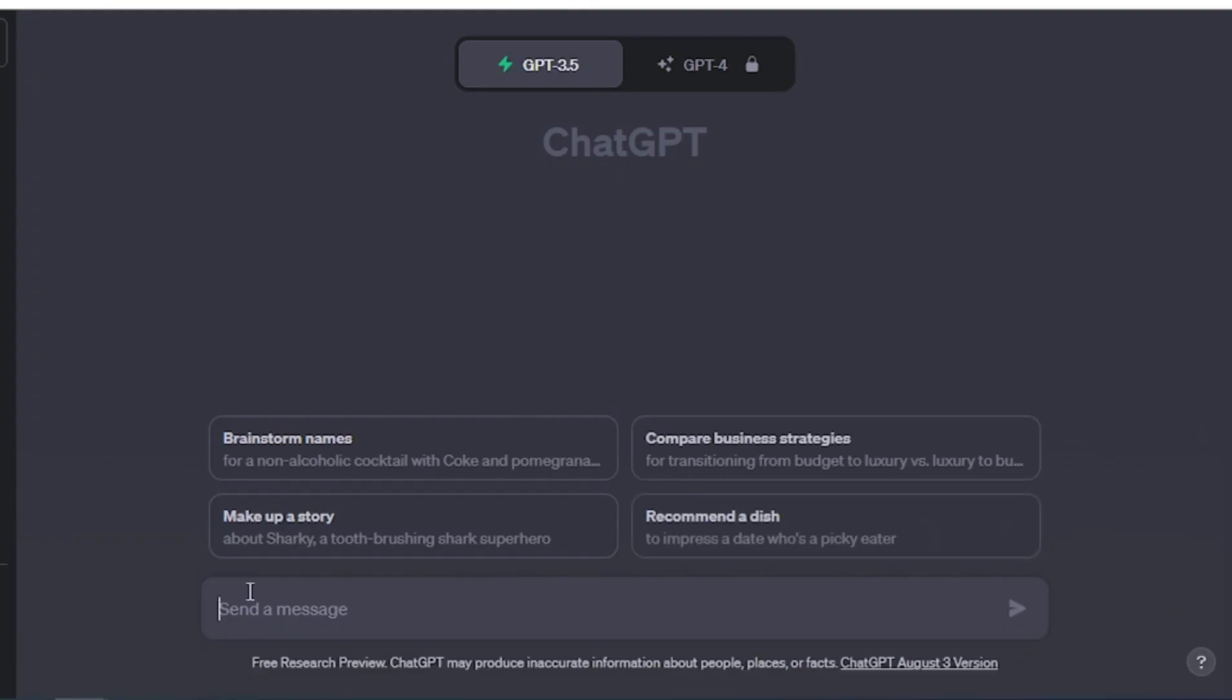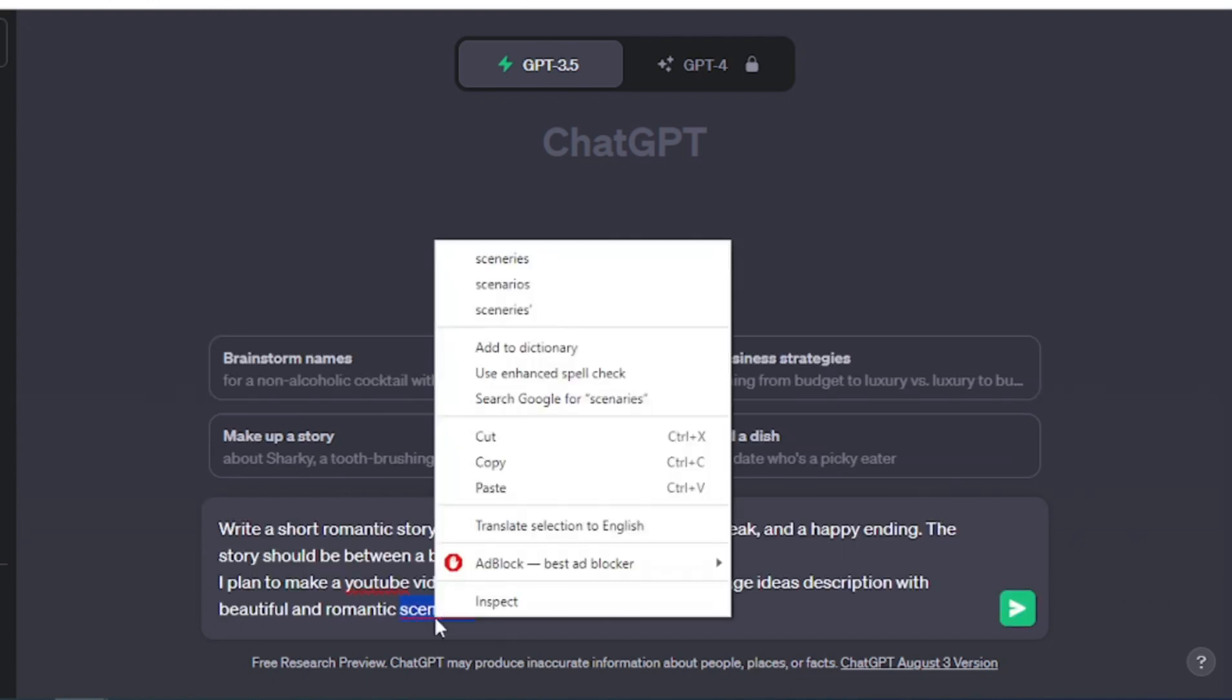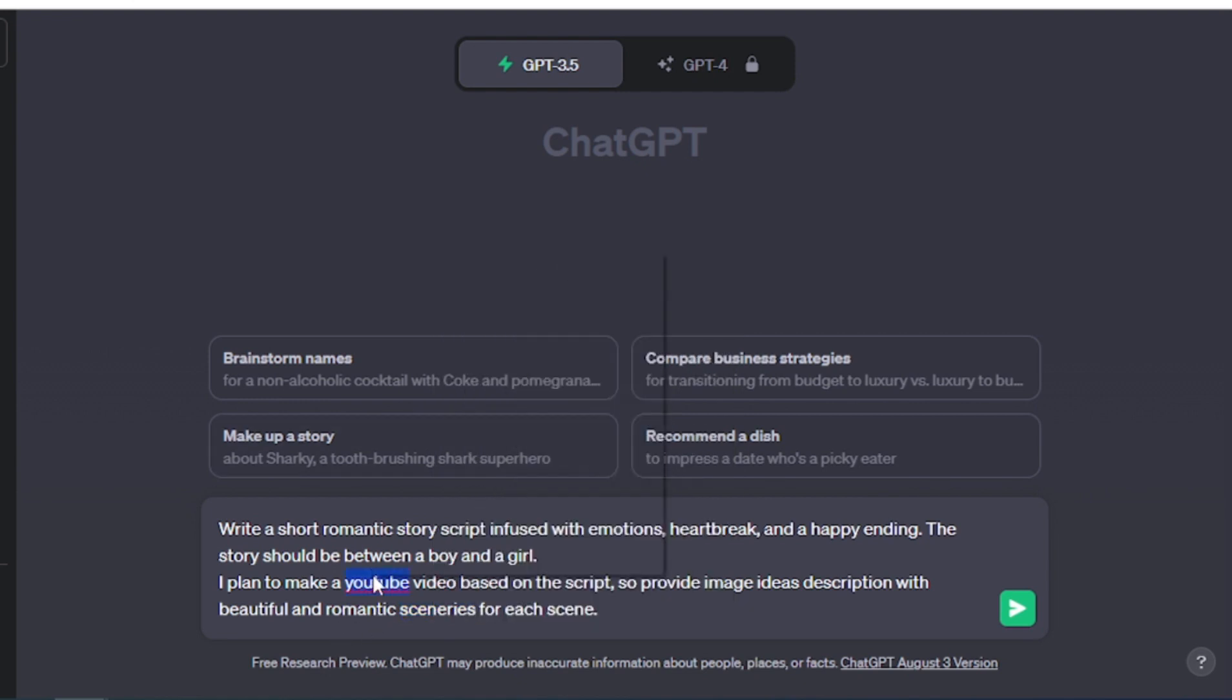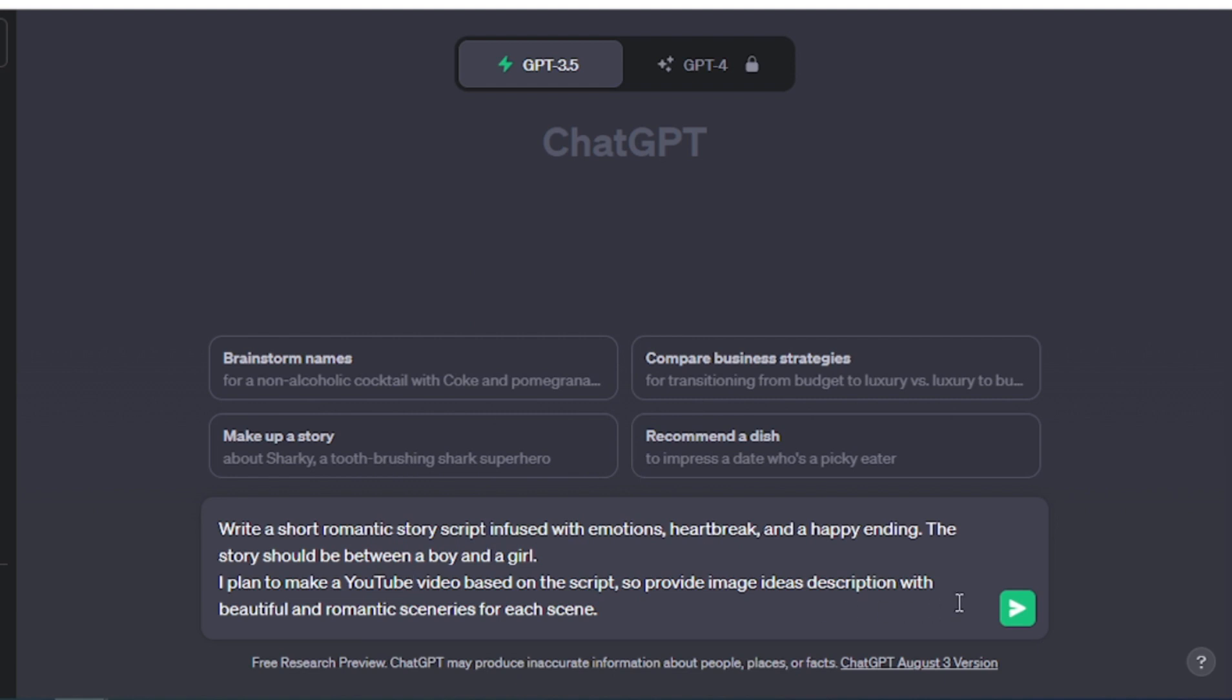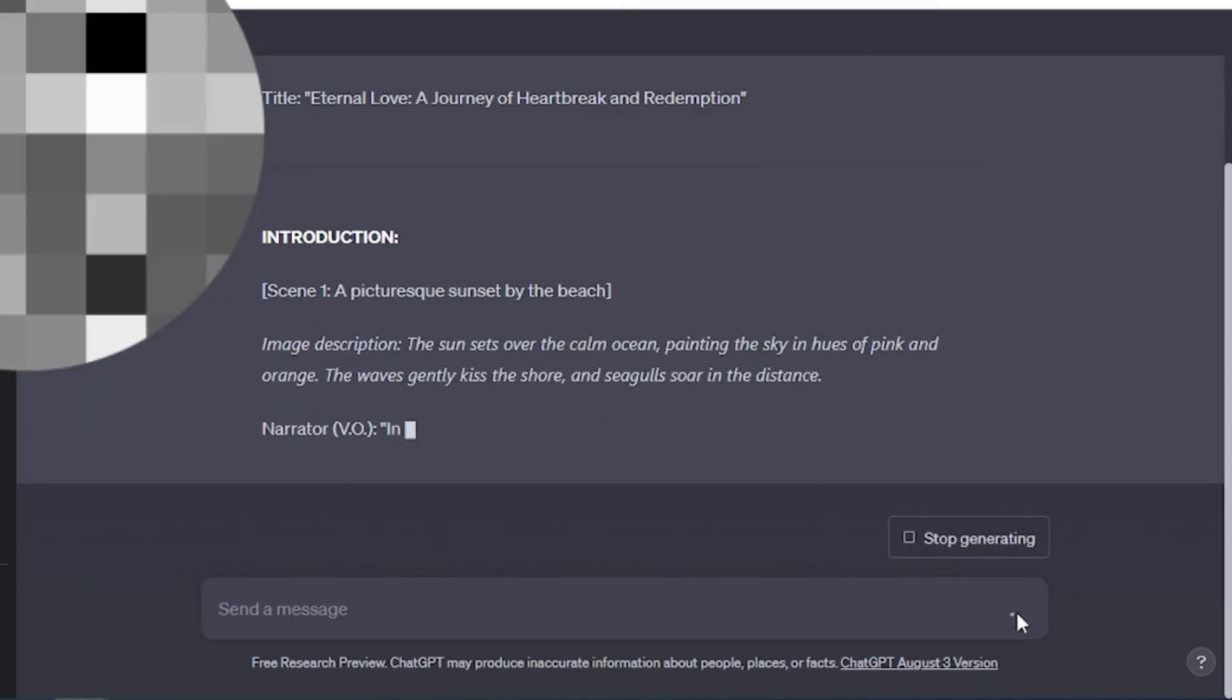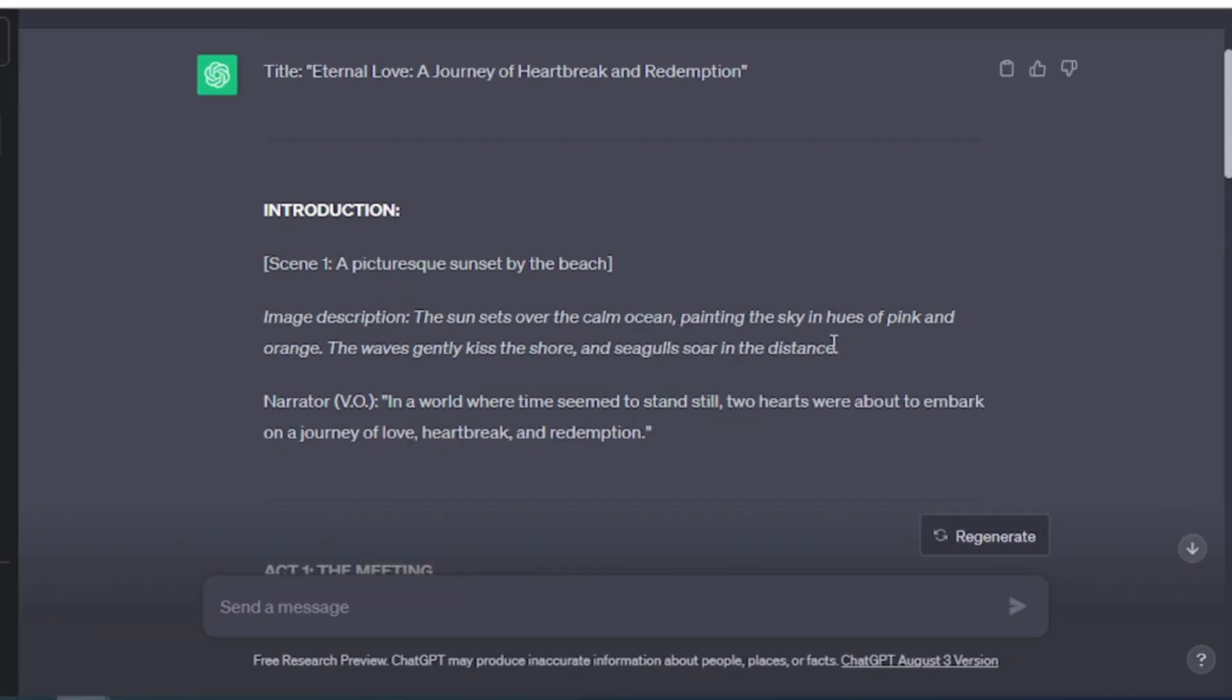As always, the first step is to craft a compelling story. We'll employ ChatGPT to generate our narrative, ensuring it also suggests image ideas for creating AI-powered visuals that bring our story to life. Feel free to adapt the prompt to your specific requirements.